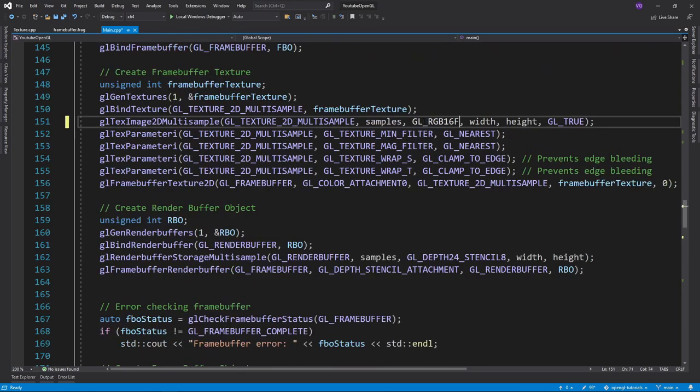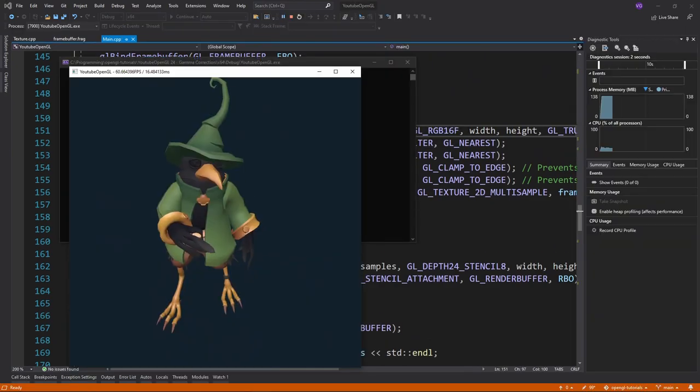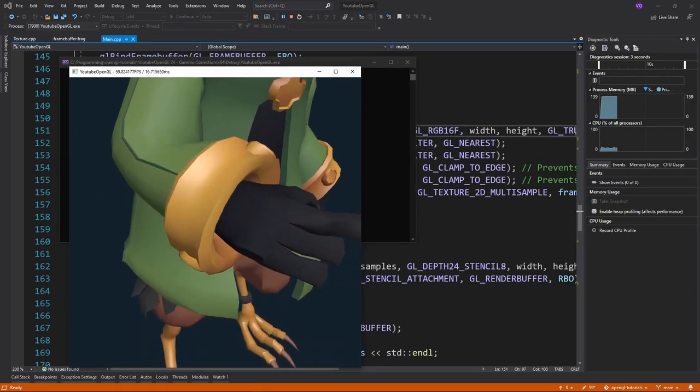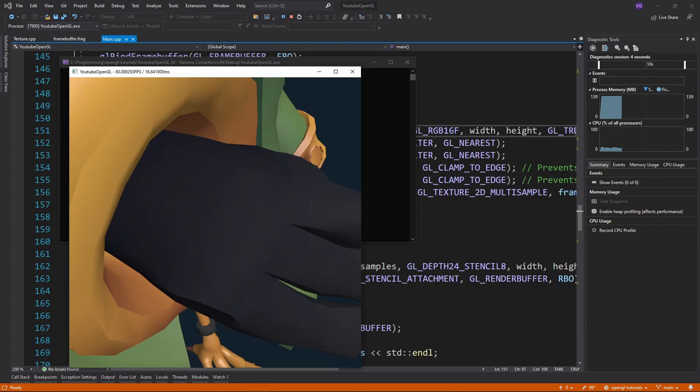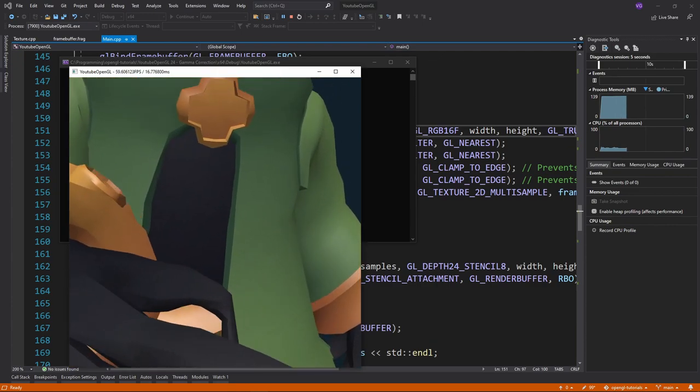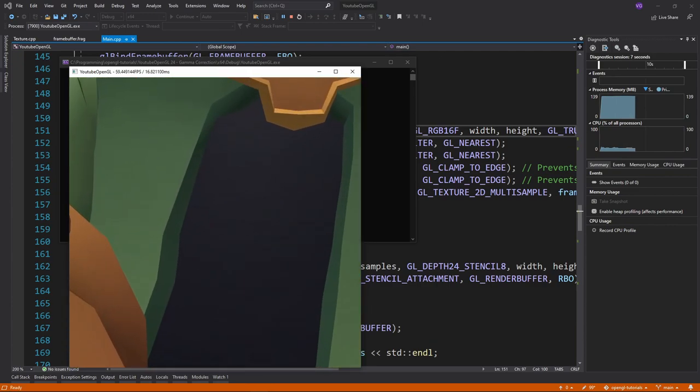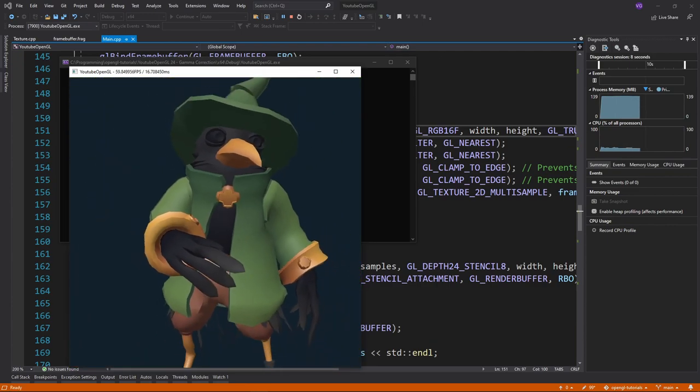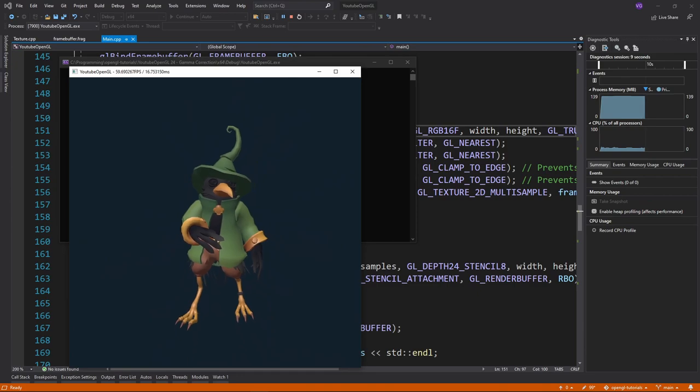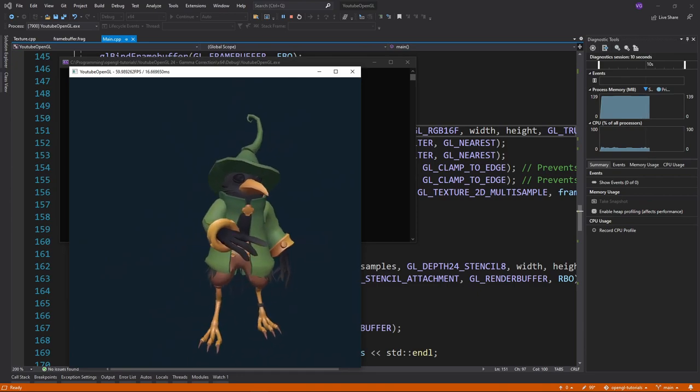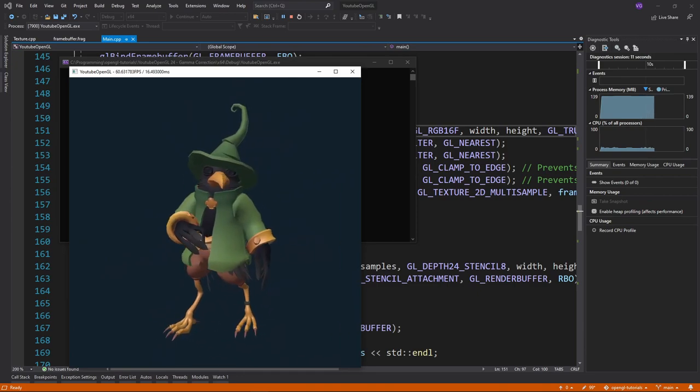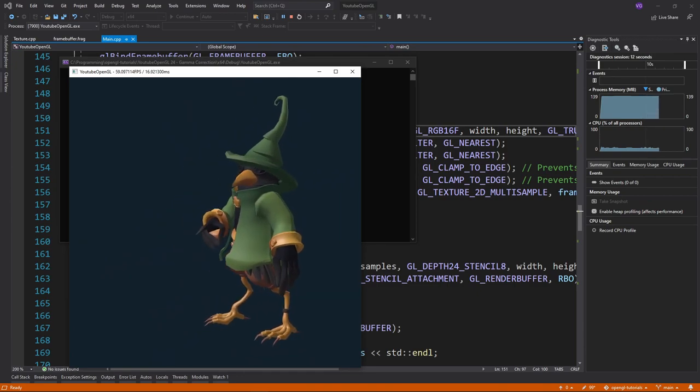You might not even need to do this if you're using a more modern version of OpenGL. And now you'll see that the artifacts are gone. That was it for this tutorial. As always, the source code and all sources and resources used are in the description. Bye!